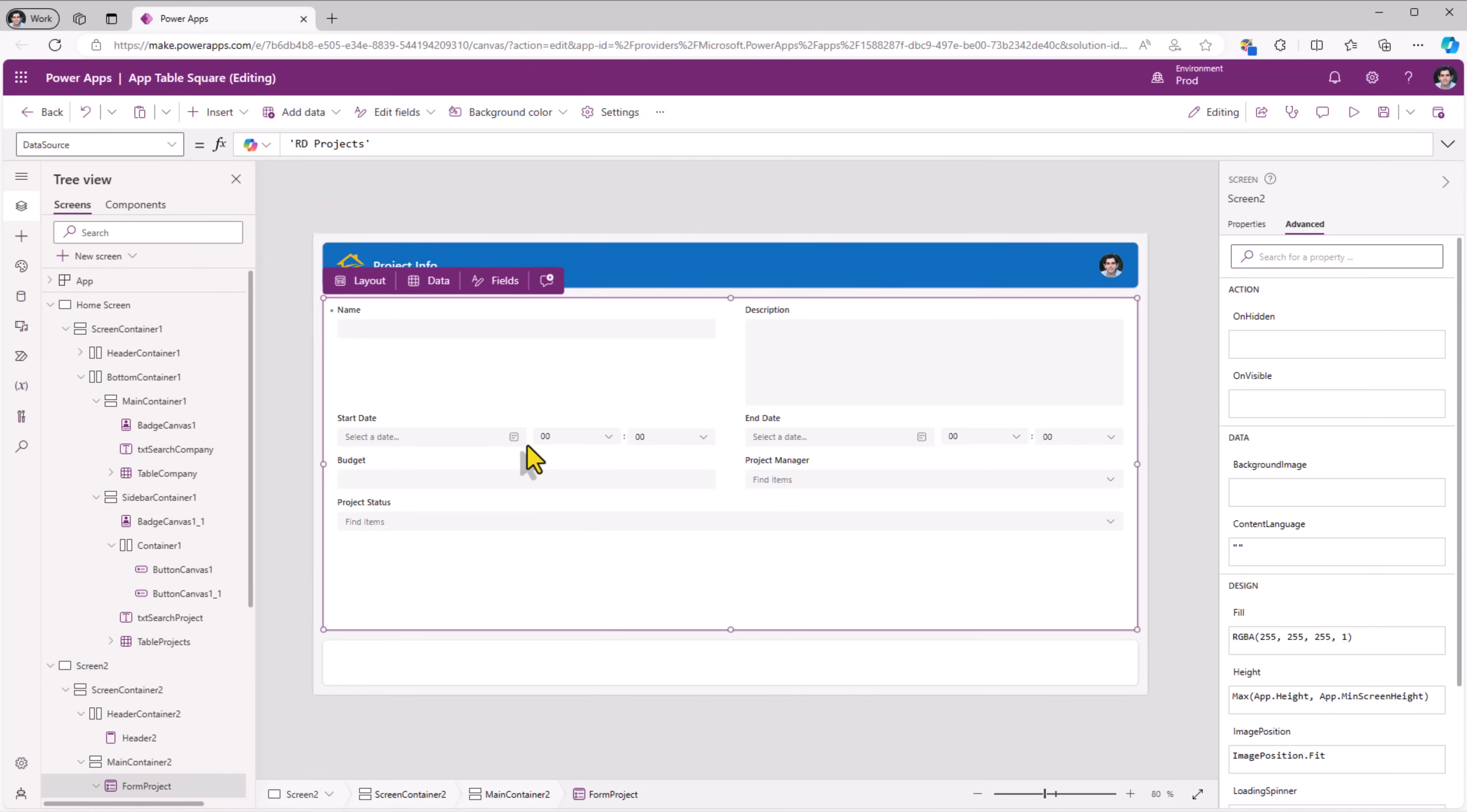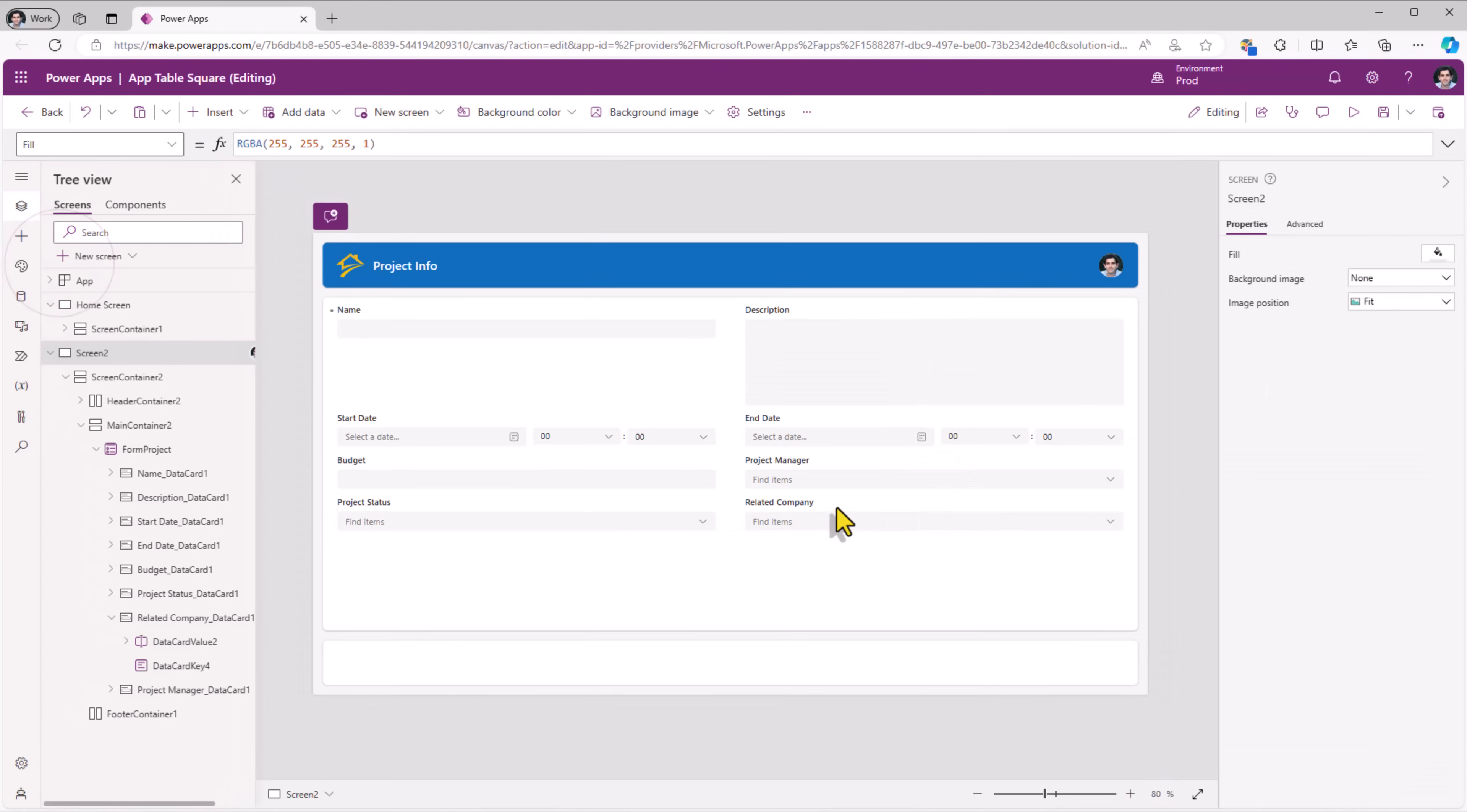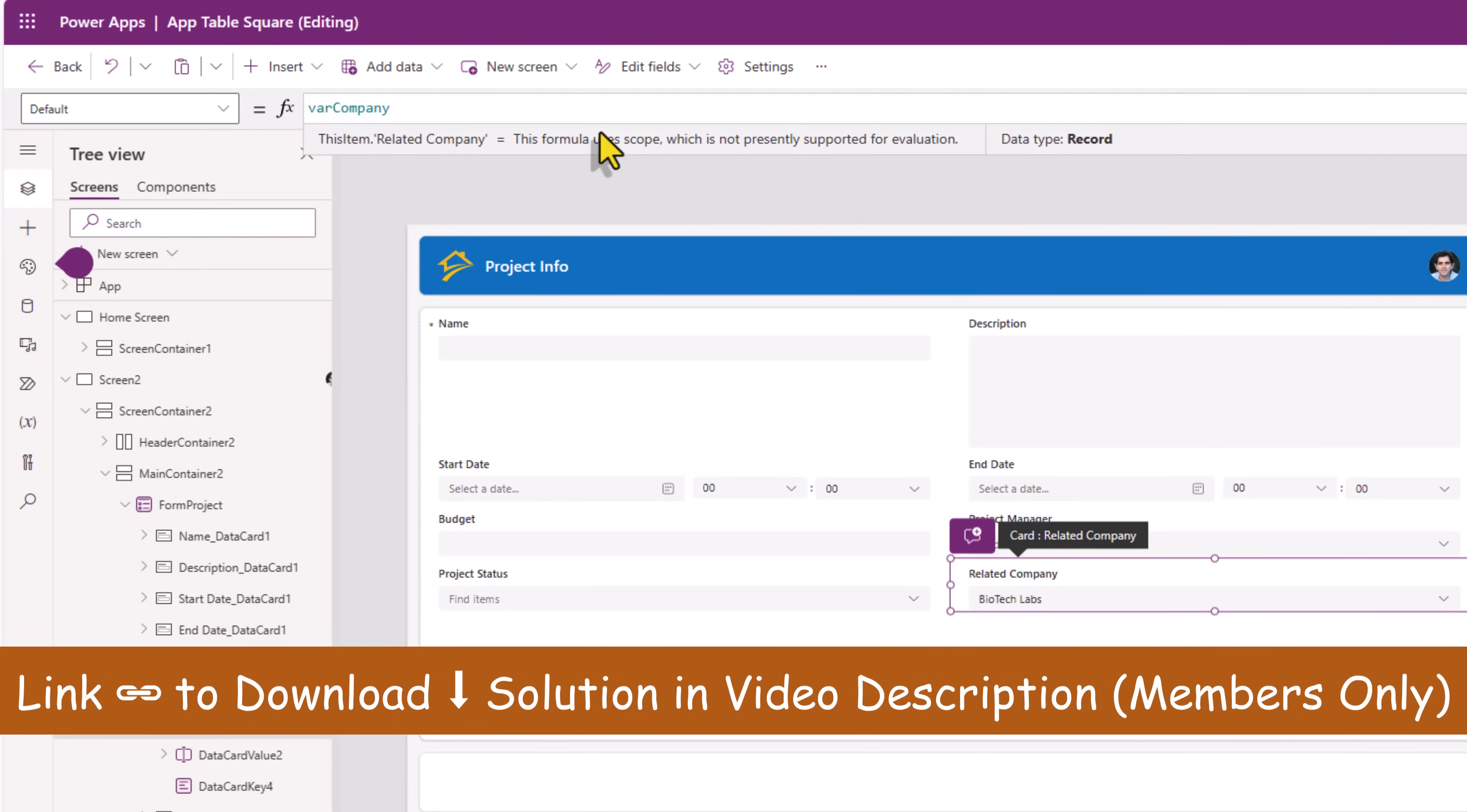Now in my form control fields, I have my lookup column called related company. Now in my form screen, I have my related company lookup column. And this, I would like to set directly based upon the company that the user selected and the home screen. So for the related company data card, I will unlock it. And the default property, I will set as my variable that I set which is where company. And it will go and automatically select it.